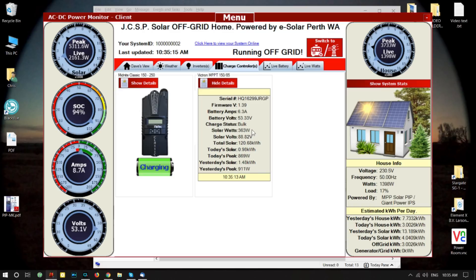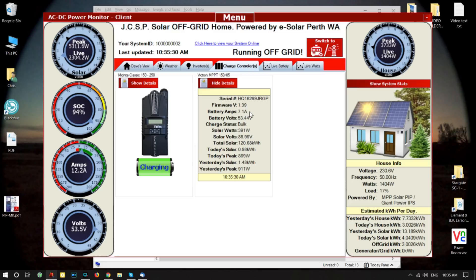The Victron is currently producing 369 watts, with solar volts at 89 — about the same as the others. It's producing 7 amps going into the battery. Battery amps and battery voltages are showing 53.44 volts.